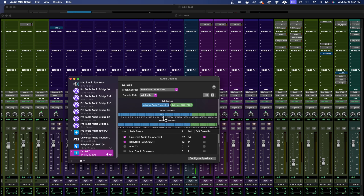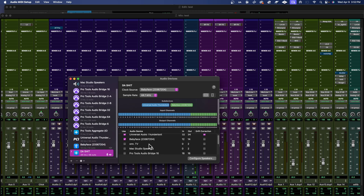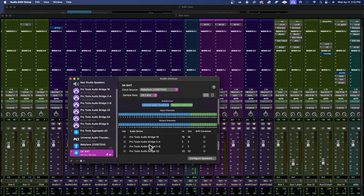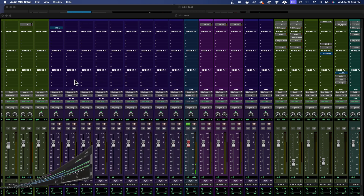So combining these two together I get all of the inputs and outputs. After you do that you come over here and hit plus, add your device, name it what you want to name it, and then you go through all of your plugged-in or virtual devices. You got the RME Babyface, Universal Audio - you can add whatever you want.